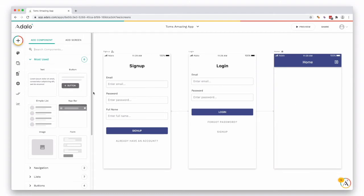On the left hand side you have a component menu. You can see the add component is underlined. You also have a search component if you know what you're looking for, then you have an add screen which we're going to cover later.